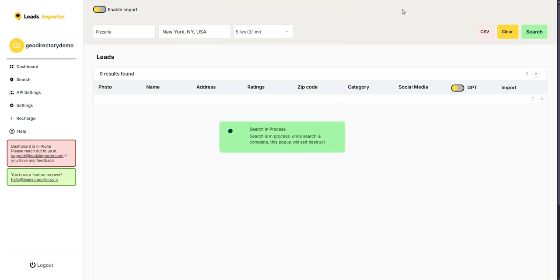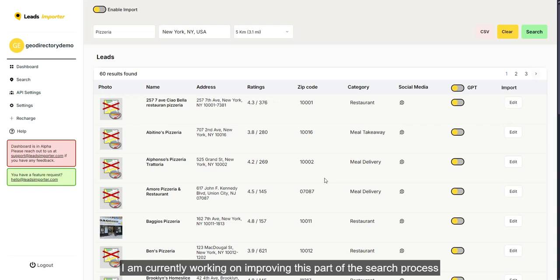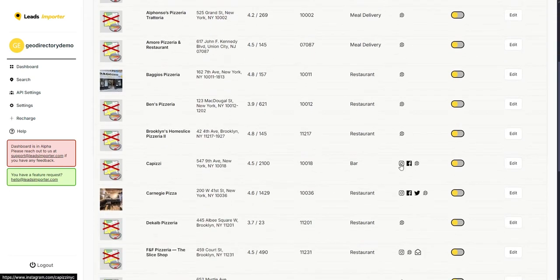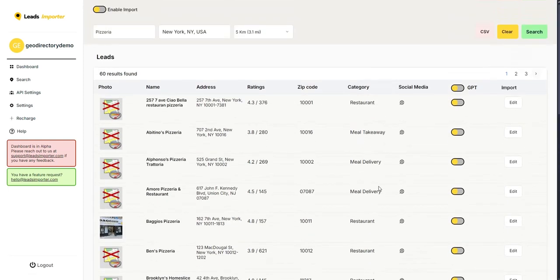The search will run for a little while depending on the number of results found. After finding each listing, Leads Importer also checks the website to look for the Facebook account, Instagram, Twitter, and email, so be a little patient. Eventually the results will come in. In this case we have 60 results. Scrolling down you can see Instagram, Facebook, website, and email data populated for various listings. Some listings may show no photo initially due to refresh timing, but most images will be available.